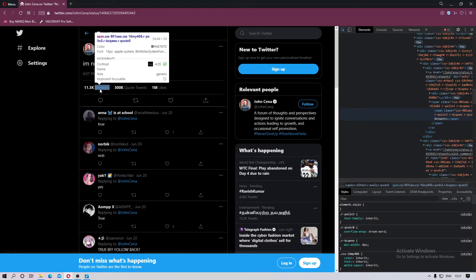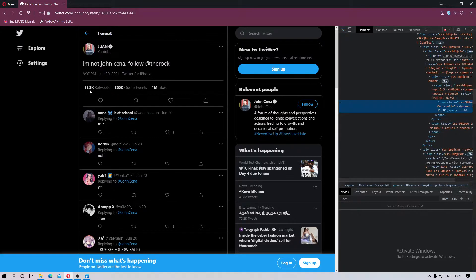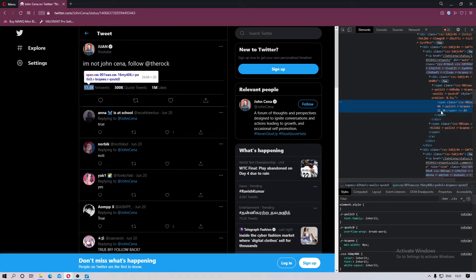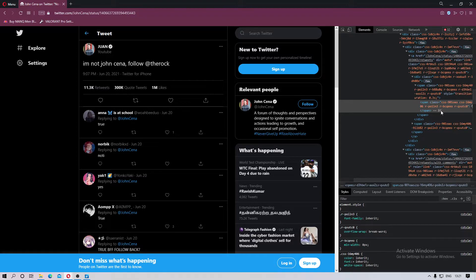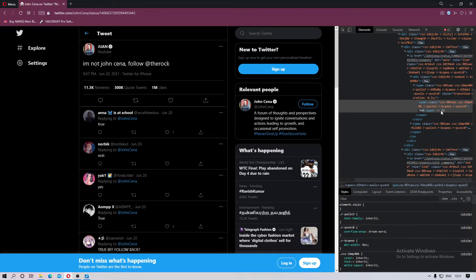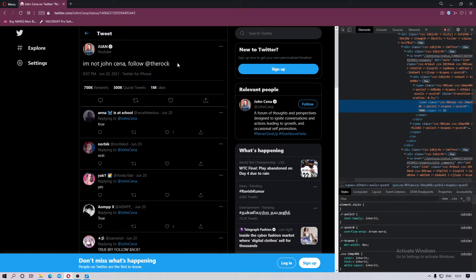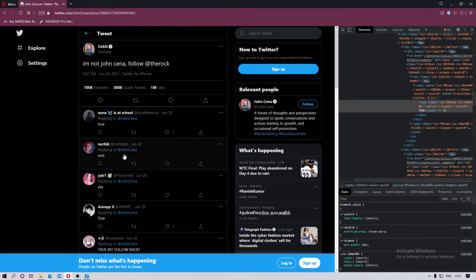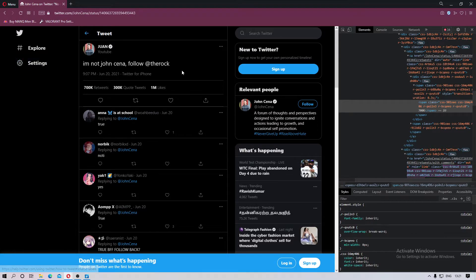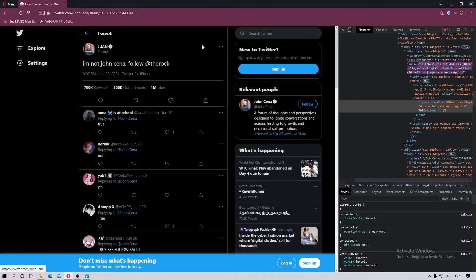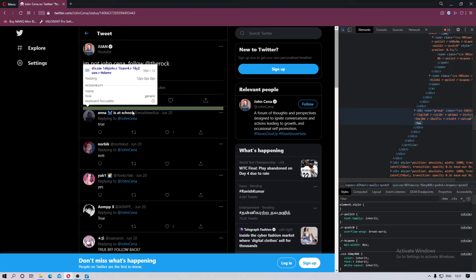It will change and we can also change the retweets to 700K. Seems alright I guess. And that is basically it, that is how you can change anything on the web page using inspect element. You can also change the